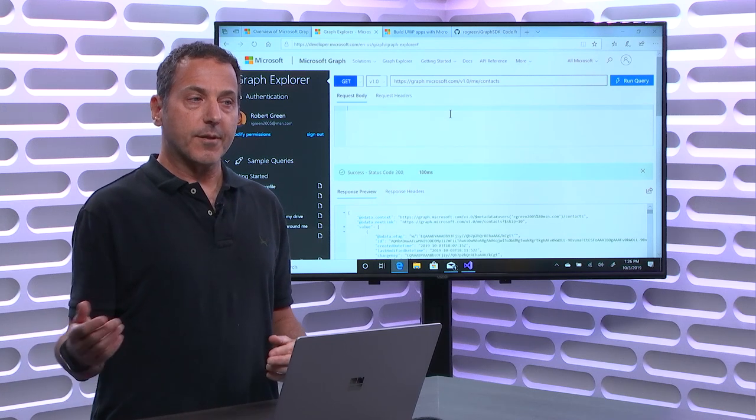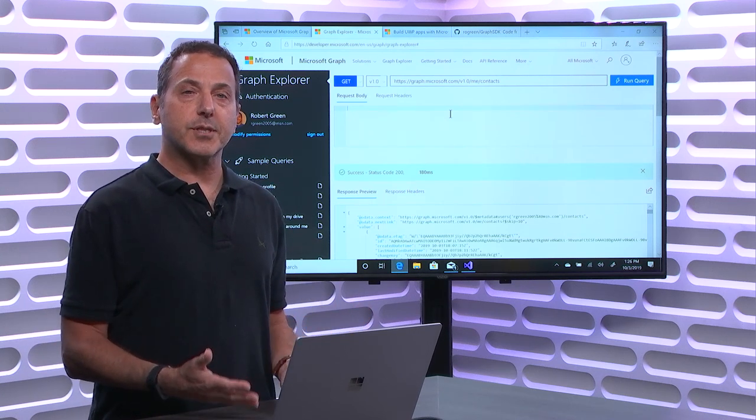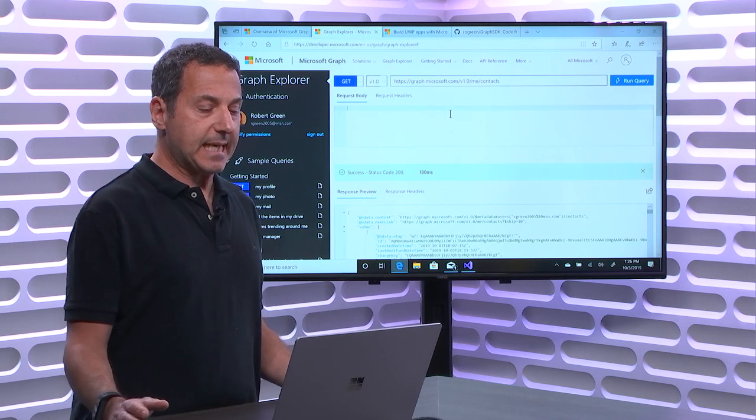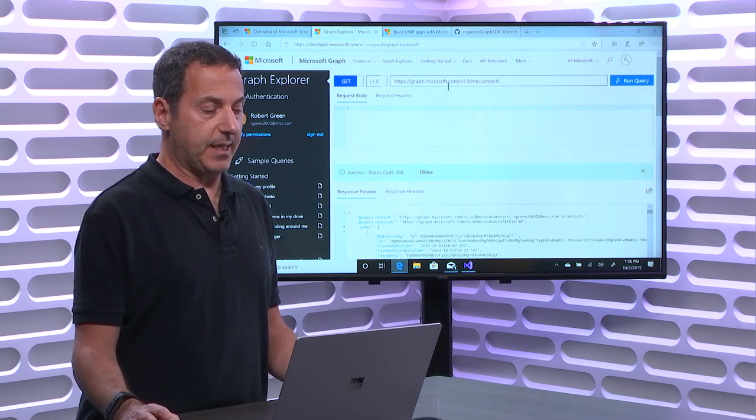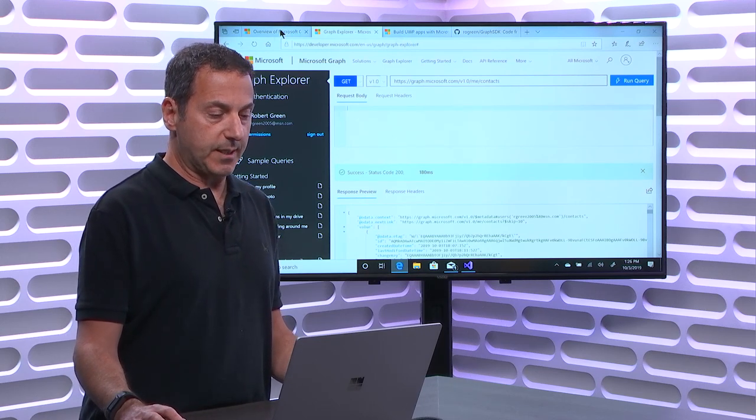So play around with the Graph Explorer, understand the queries you can run. Now, the question is, we want to be able to use those inside an application. So how are we going to do that?